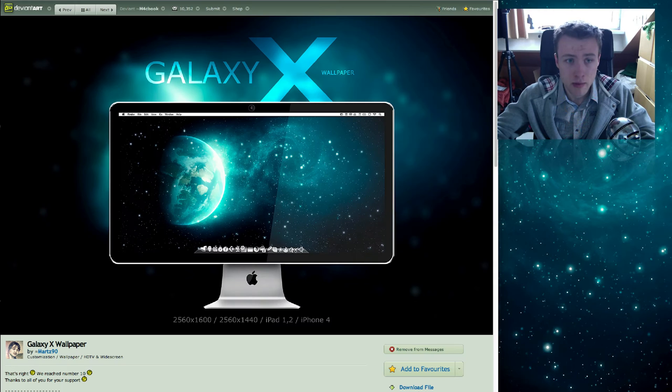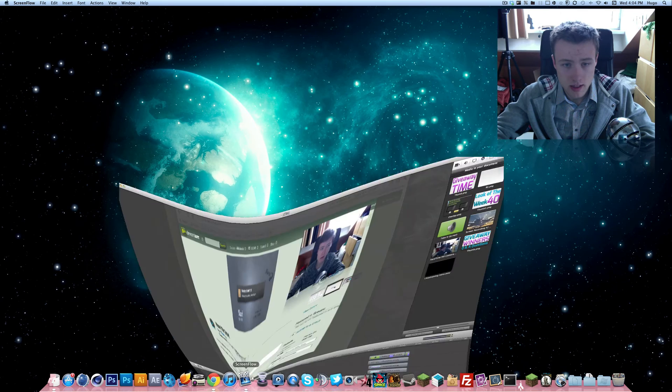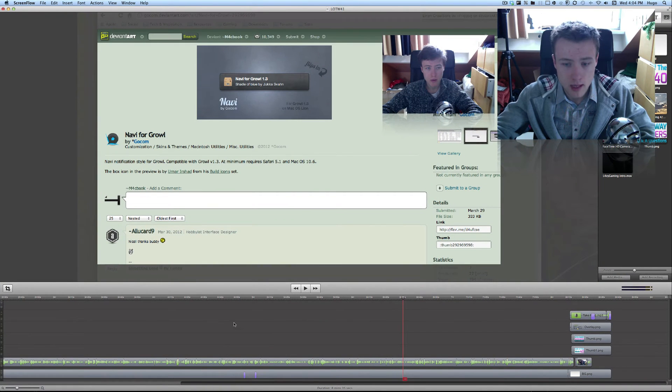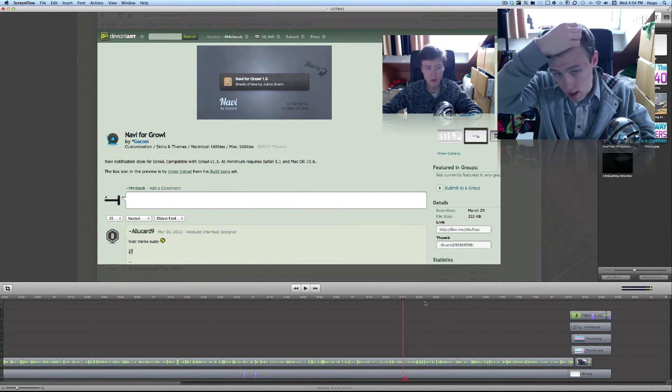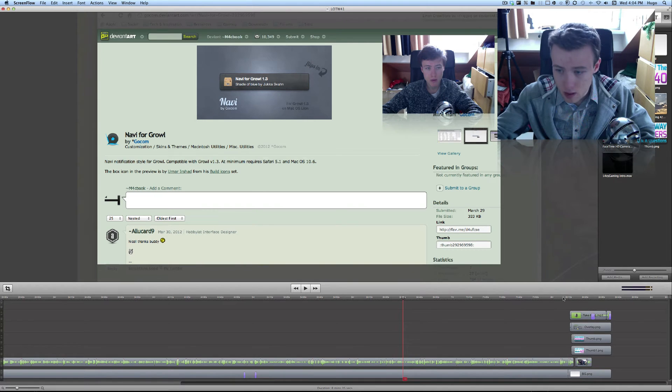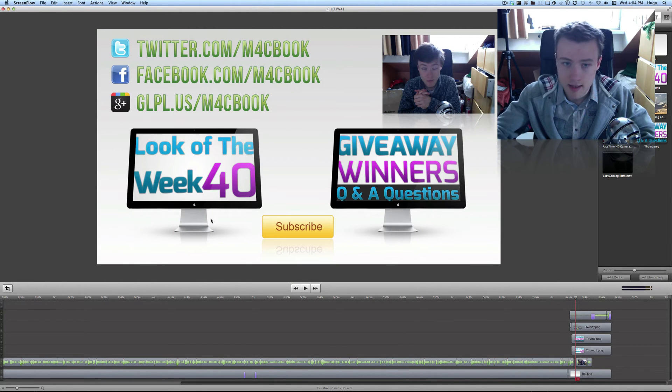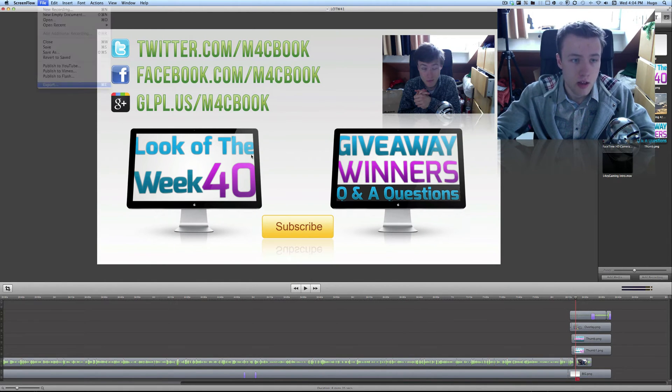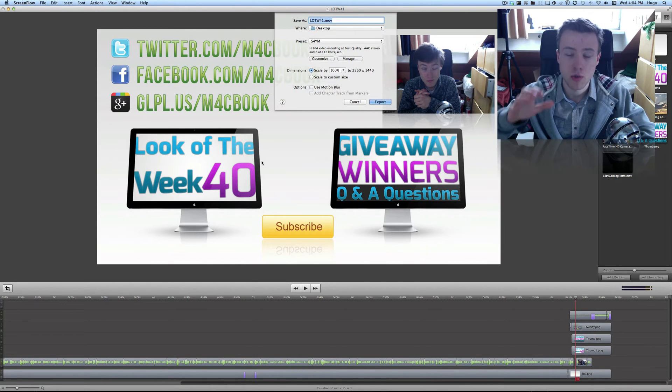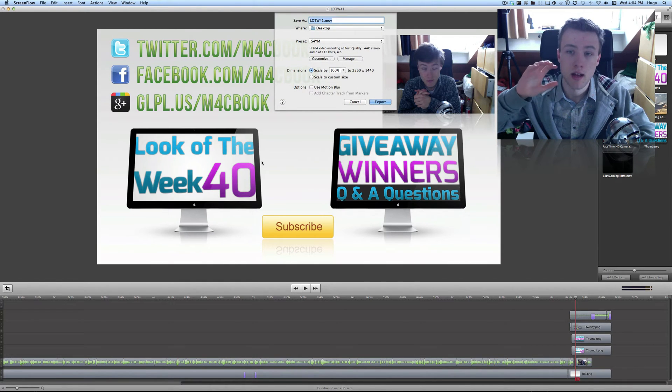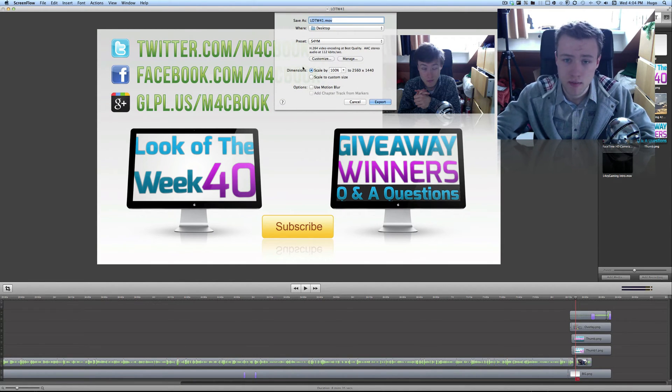And by the way, of course, my wallpaper will be in the description. So here's my ScreenFlow. This is my Look of the Week episode 41 that I posted a few days ago on my channel, and here I finished editing it. So then I go to File and Export, and that's where I do all my settings for my export.